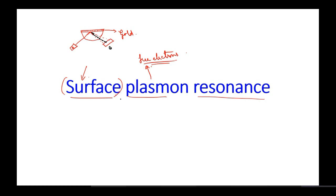This is a surface phenomenon. At the top level of this gold layer there are free electrons. At this particular angle, the electrons at this layer start to vibrate. This initiation or absorption of energy from the electromagnetic radiation is called the resonance effect, and it moves across the surface of the gold layer or the metallic layer.